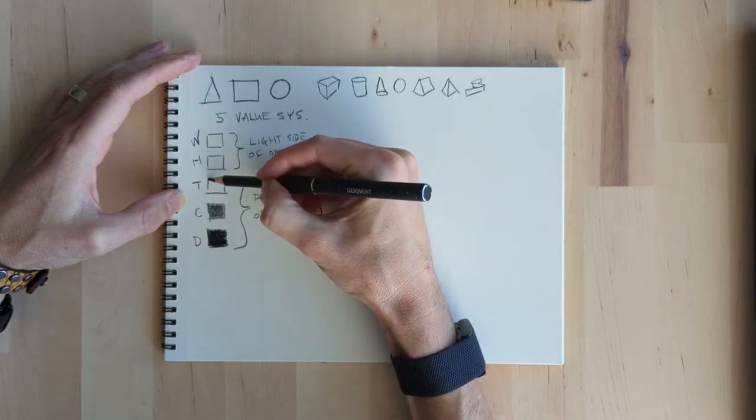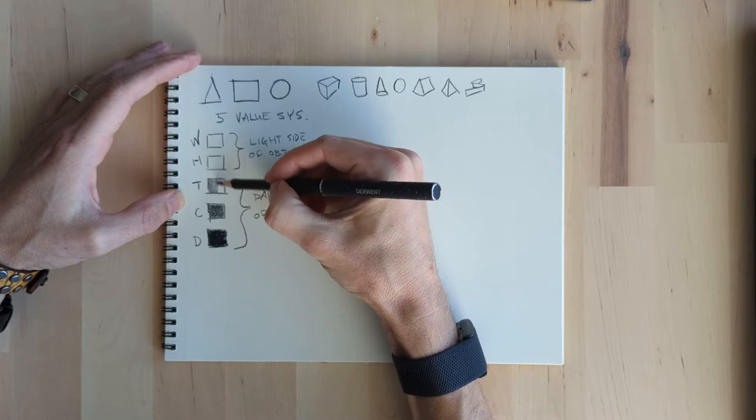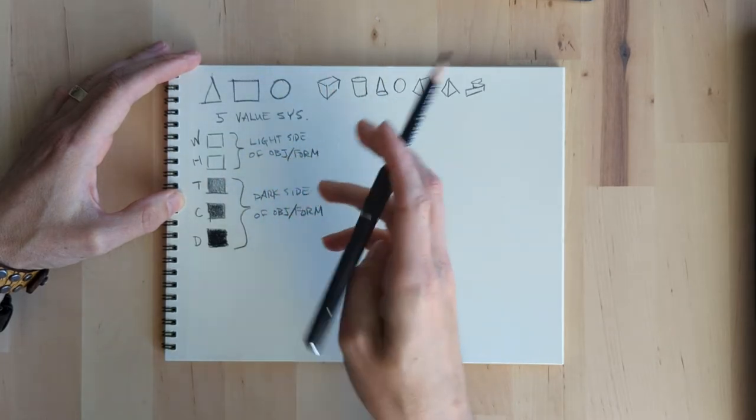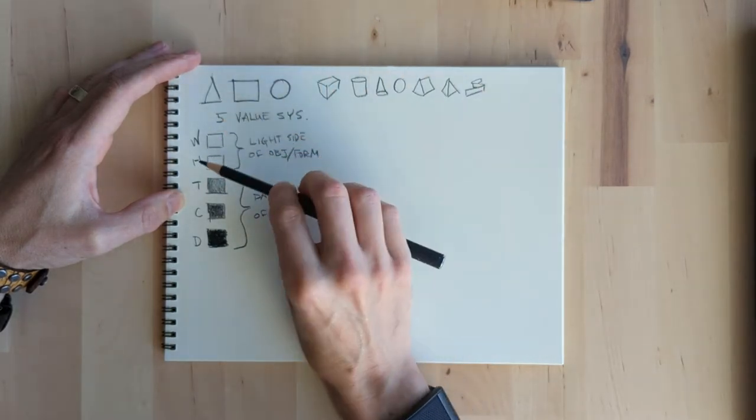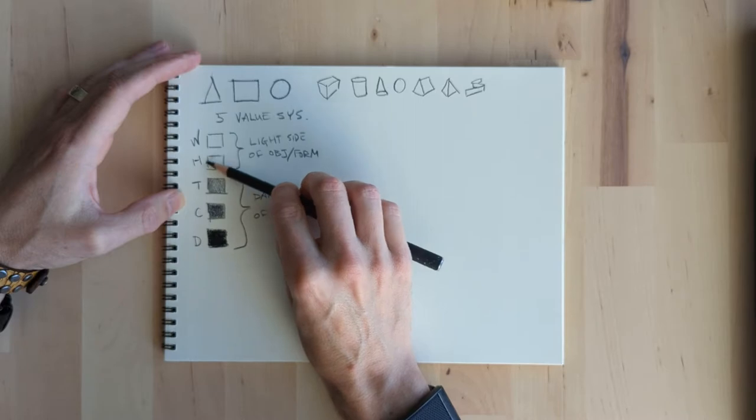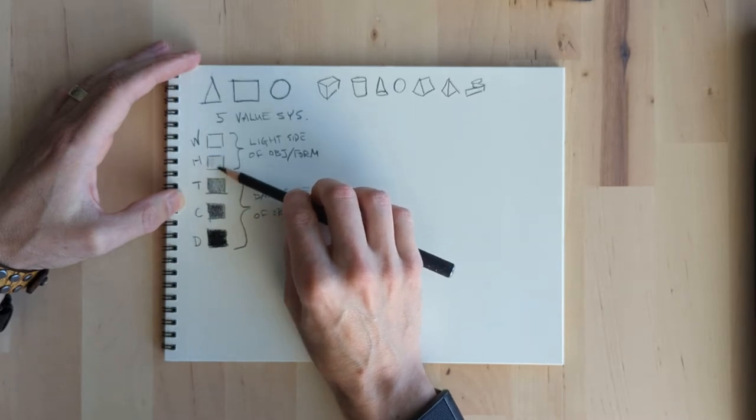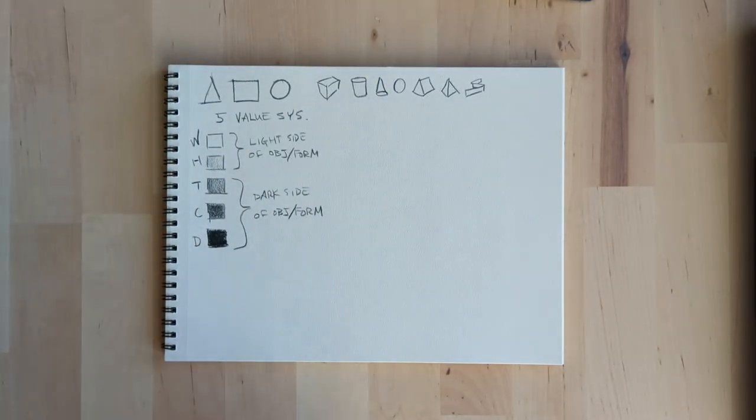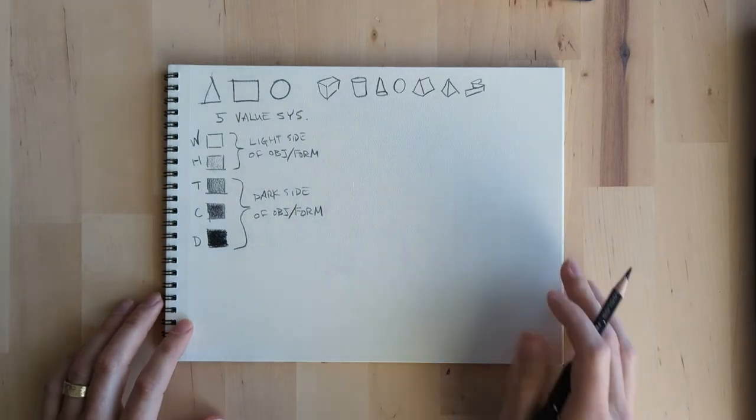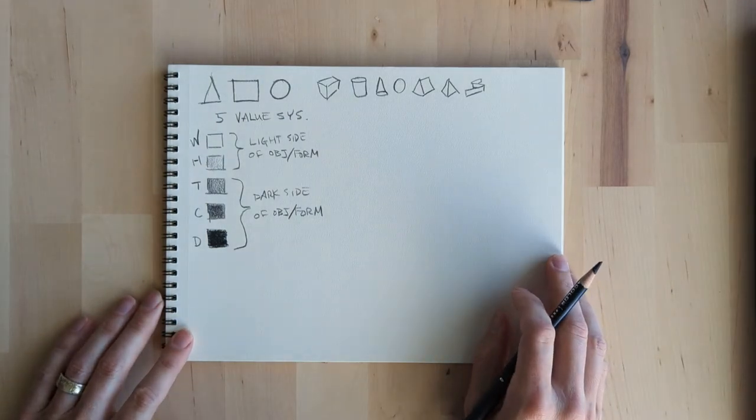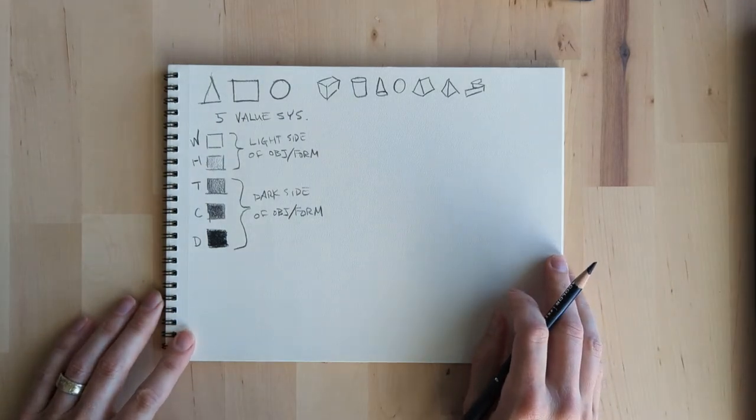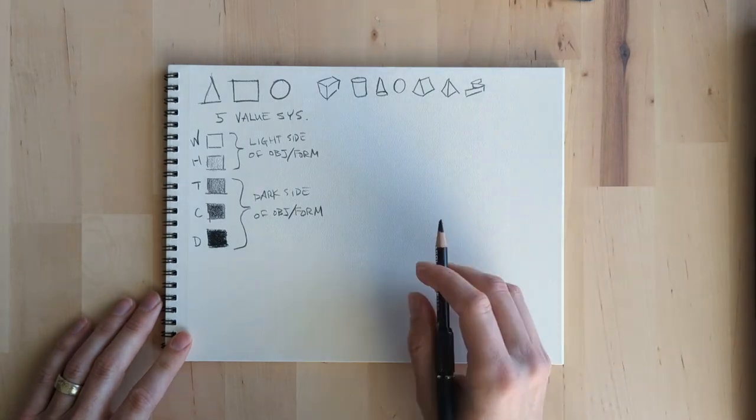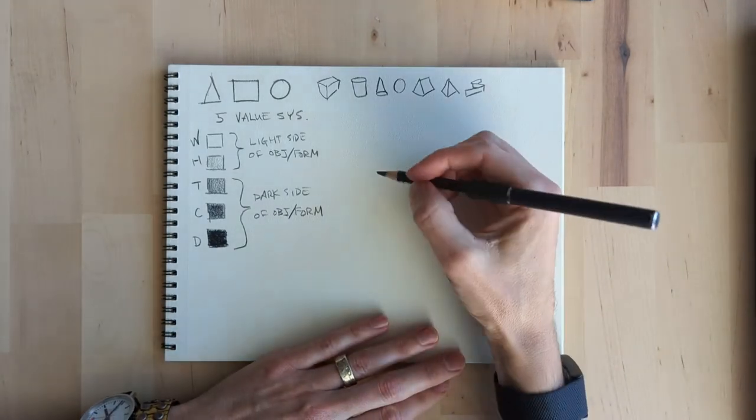And then over here you have the five value system and this is kind of the big theme for this video. Just the five value system. That's your one main takeaway. So every time that you set up the page you're gonna create these five little swatches. There's white, halftone, tone, core, and drop shadow.